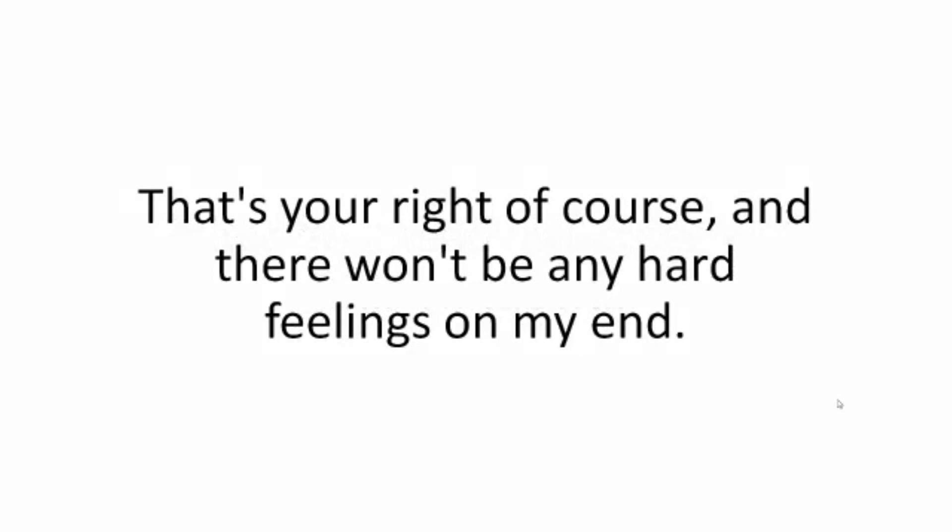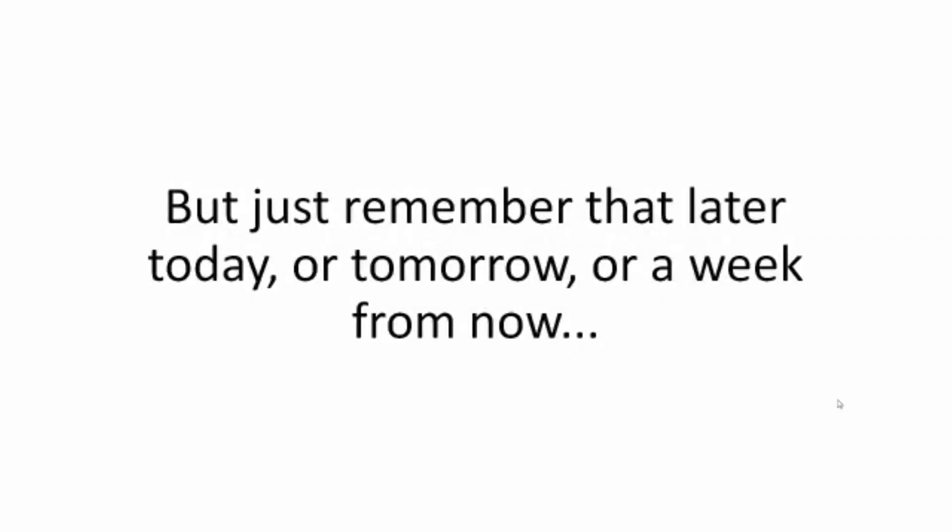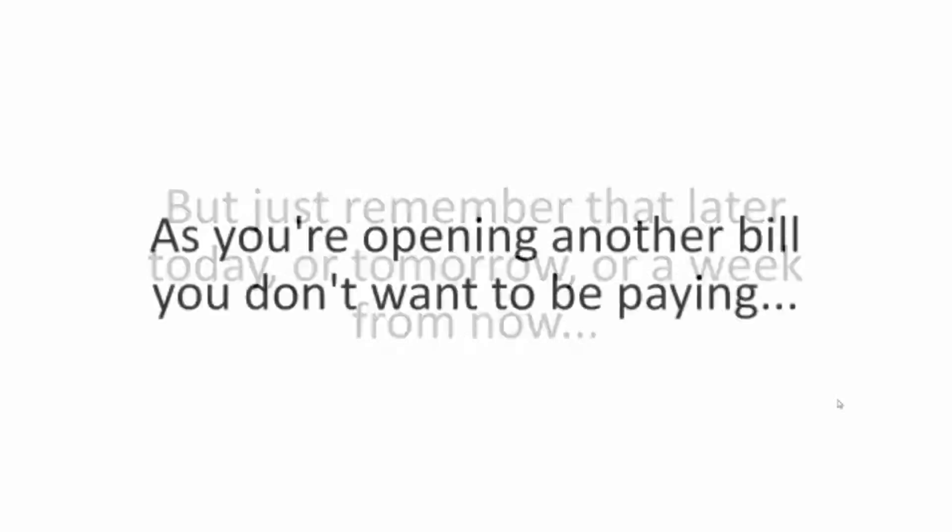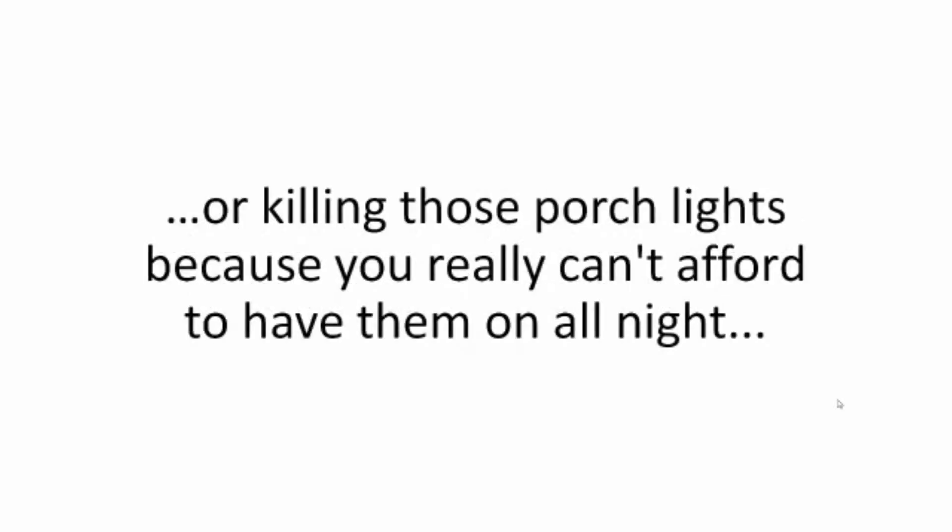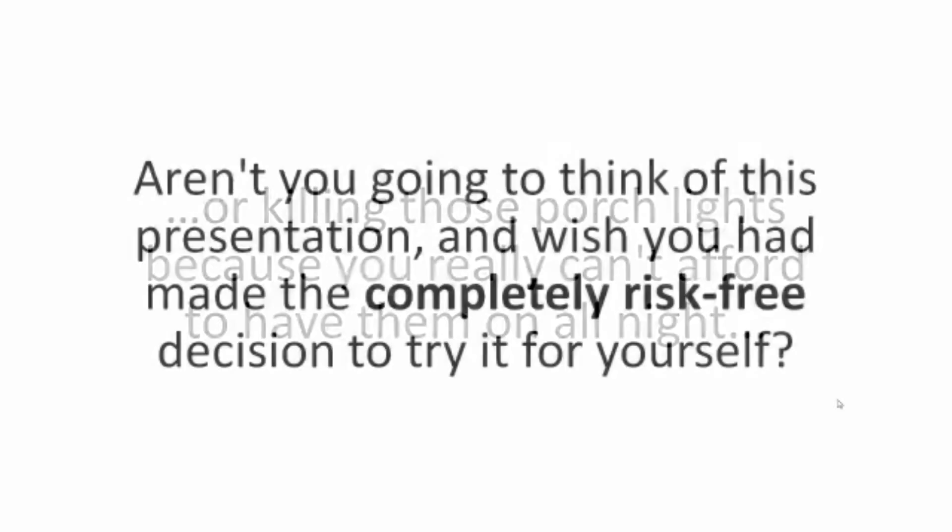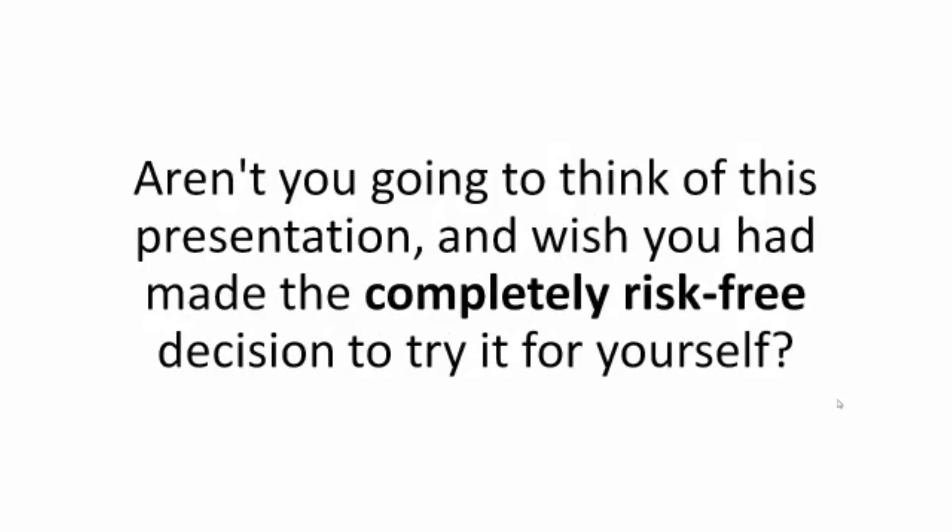So the choice is yours. Either go ahead and close out this window. That's your right, of course, and there won't be any hard feelings on my end. But just remember that later today or tomorrow or a week from now, as you're opening another bill you don't want to be paying, staring at the damned three-digit number on the total line, or killing those porch lights because you really can't afford to have them on all night, aren't you going to think of this presentation and wish you had made the completely risk-free decision to try it for yourself?